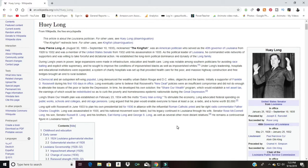Just recently I discovered something that many of you have probably already been using. It's one of those things where you feel pretty good about your computer knowledge, and then you find out something so simple that you've been doing the hard way. I thought, man, I wish I had been using this a long time ago.